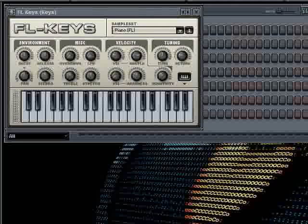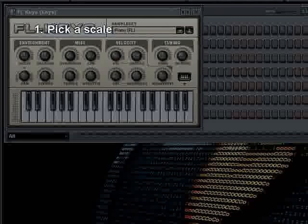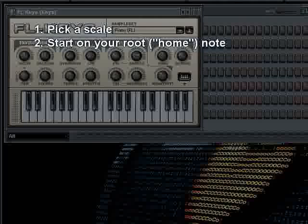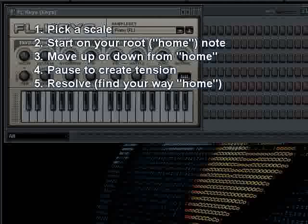You could repeat that whole phrase and it sounds like you've got a nice motion going. So it's very important to resolve your melodies — to end back at home. The basic rule is: find the scale you want, because the scale gives the emotion of the song, as discussed in the scale tutorial. Pick a scale, know your root note, hit that note first, journey out from that note, stop somewhere, and come back.